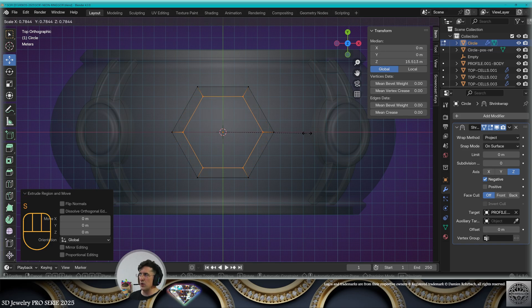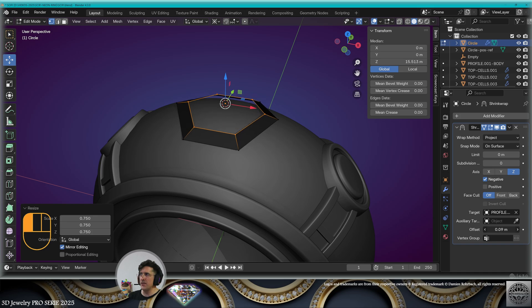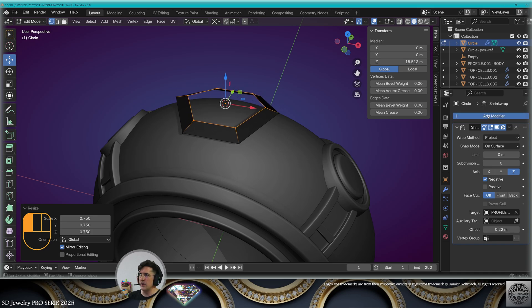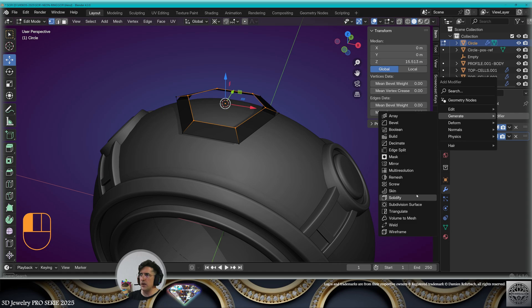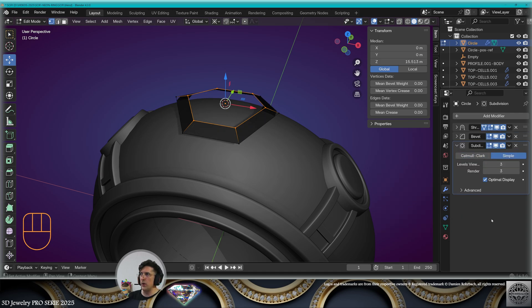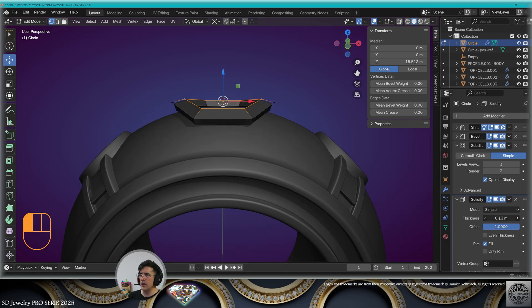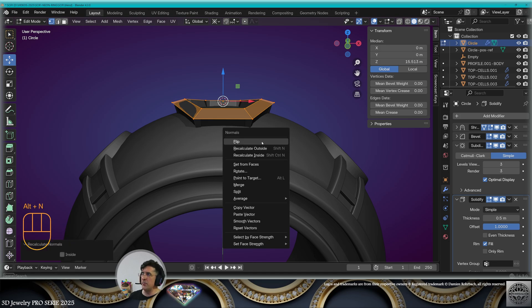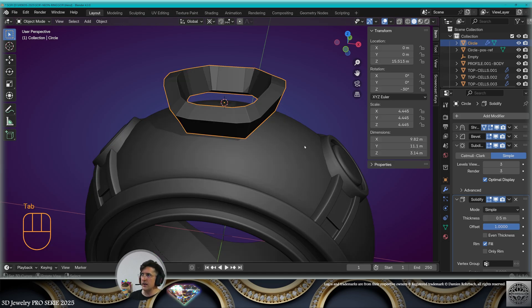Go to edit mode, extrude and scale to create a border of 0.75. Now we're going to use the offset on the shrink wrap modifier. Then add a bevel modifier, then a subdivision surface modifier — simple type, level 3. Then solidify modifier, offset 1, thickness as needed. Select everything and flip the normals if necessary so they go to the outside. Exit edit mode, Ctrl+A all transforms.